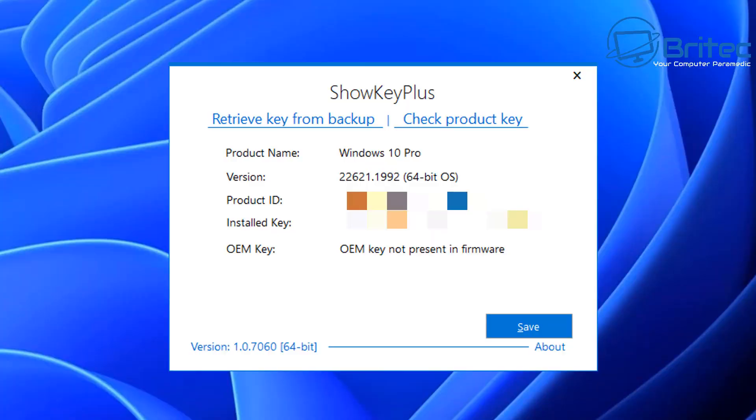If you want to know what key you purchased, you can use ShowKeyPlus and this will tell you exactly what product key you got. This one's a Windows 10 Pro key and that's because I upgraded from Windows 10 Pro to Windows 11 Pro. It'll also tell me the product ID, which I've blurred out, the installed key number, and that's the product key number. And this is a retail key because you can see here 'OEM key not present in firmware.'